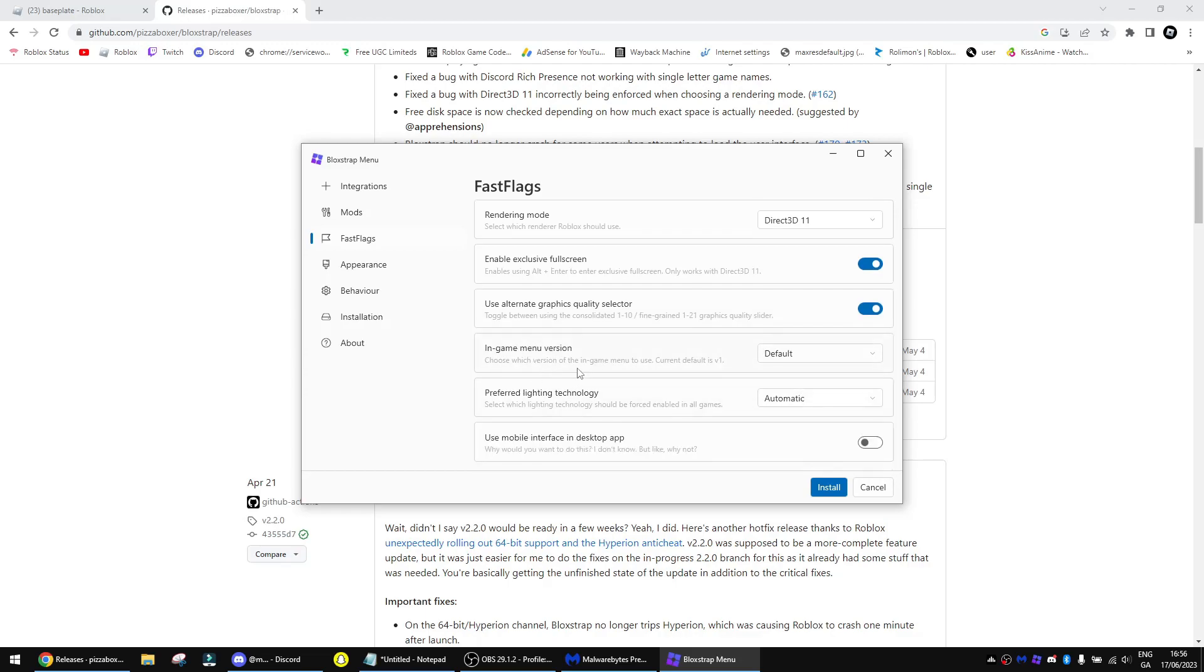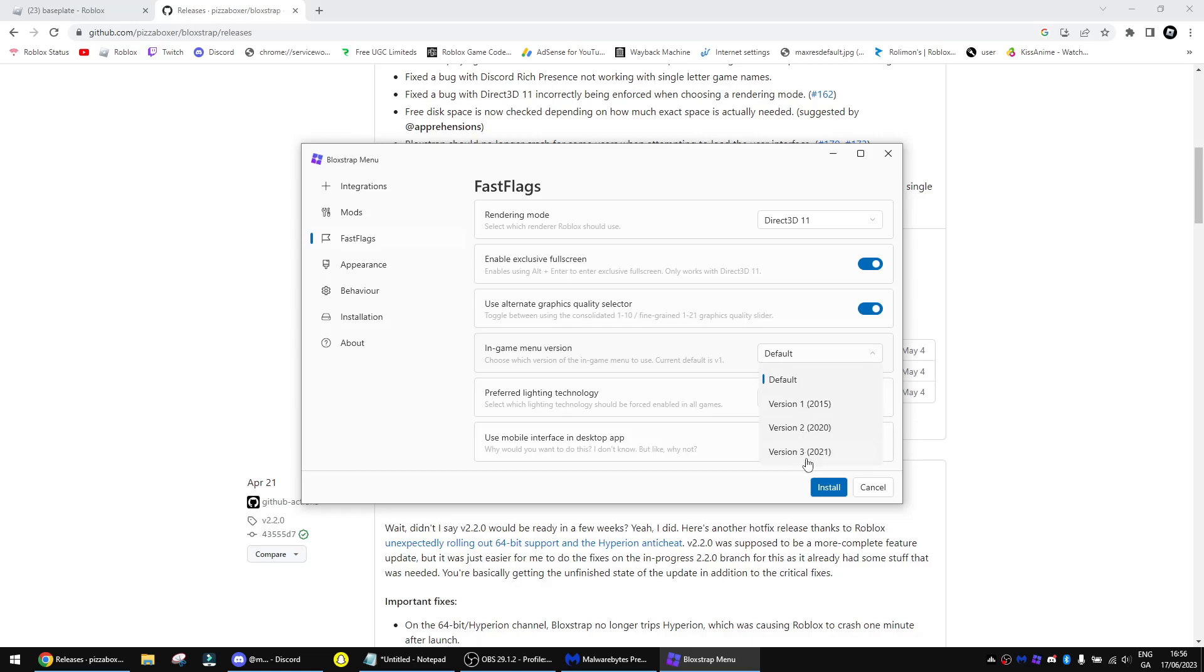Choose which version of the in-game menu to use. Current default is version 1. As you can see, we have version 1, 2015, version 2, 2020, and version 2, 2021. So first, I'm going to do 2021 first and then show you 2020, since 2021 is the latest version.